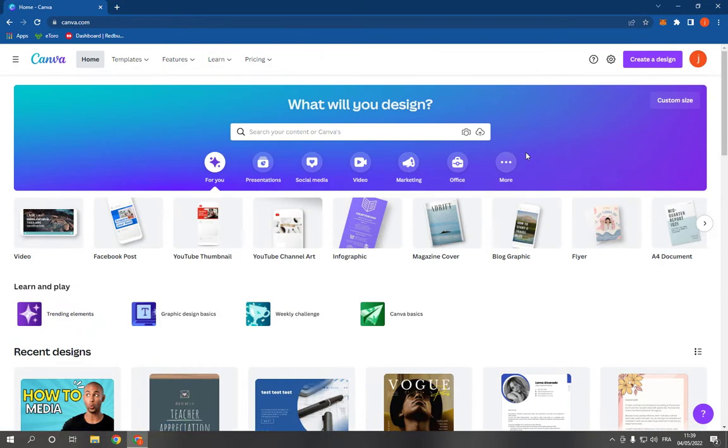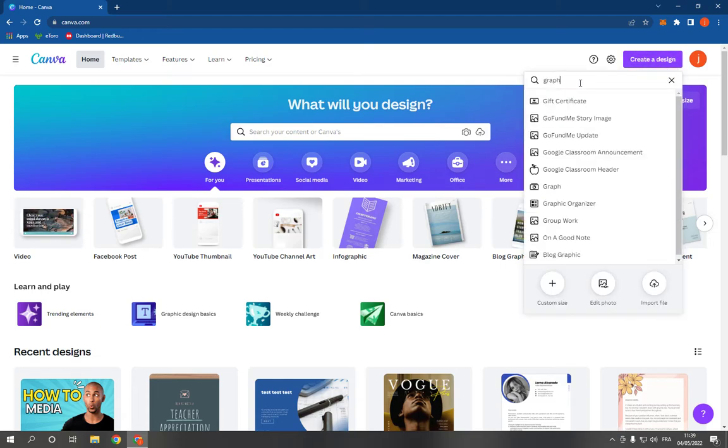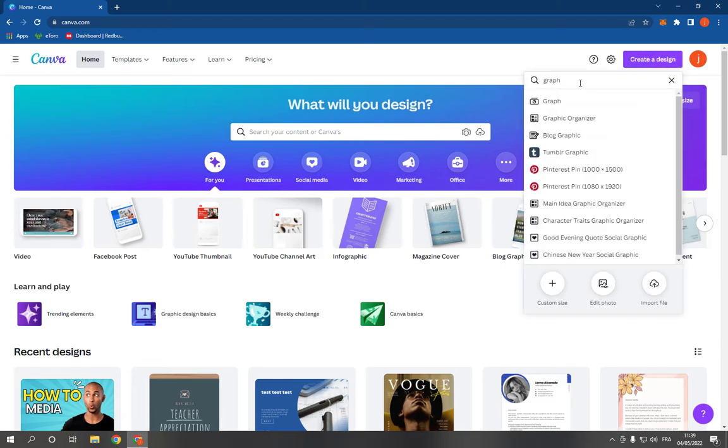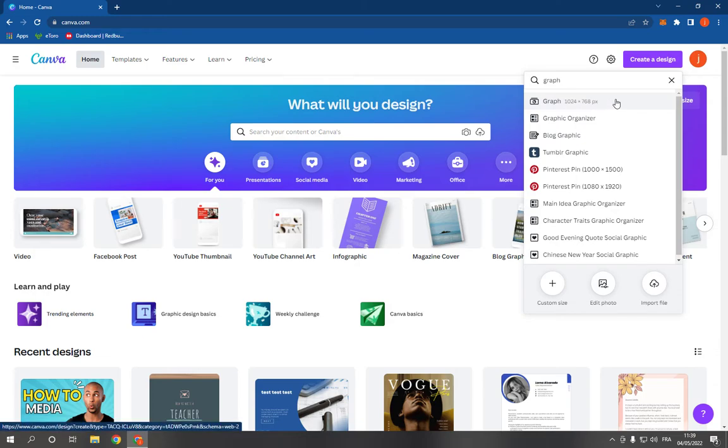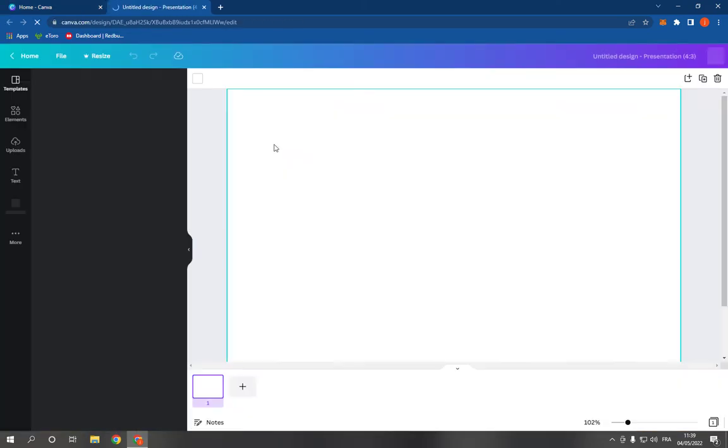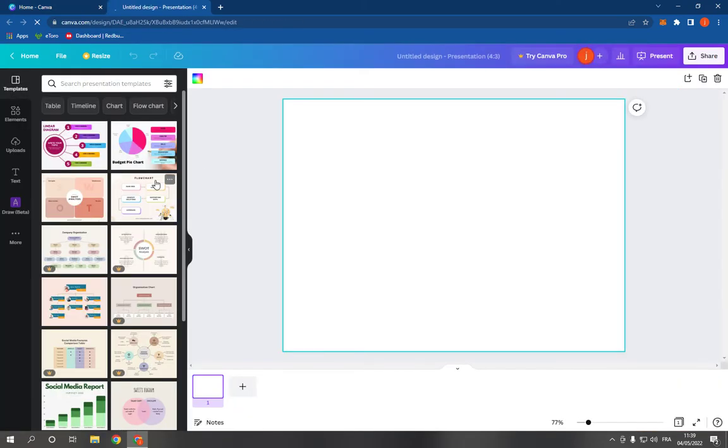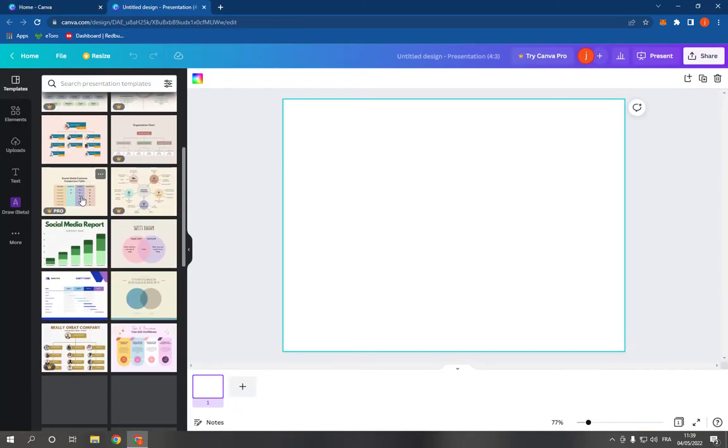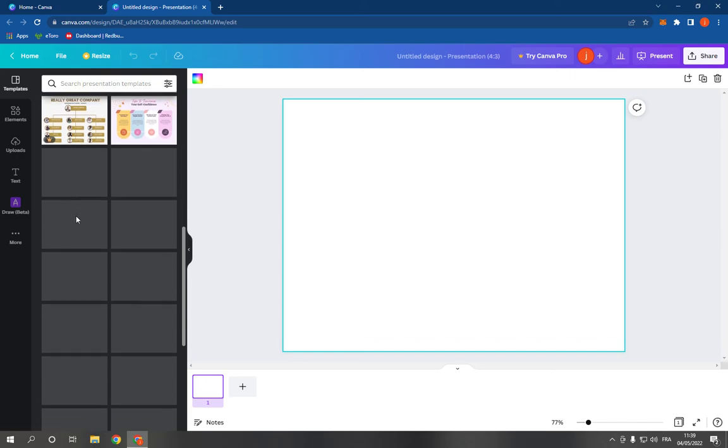Now this is the home page. Click on create a design and search for graph like this. Click on the first option as you can see, and it will take you directly to this page. Now on this page you have many templates.